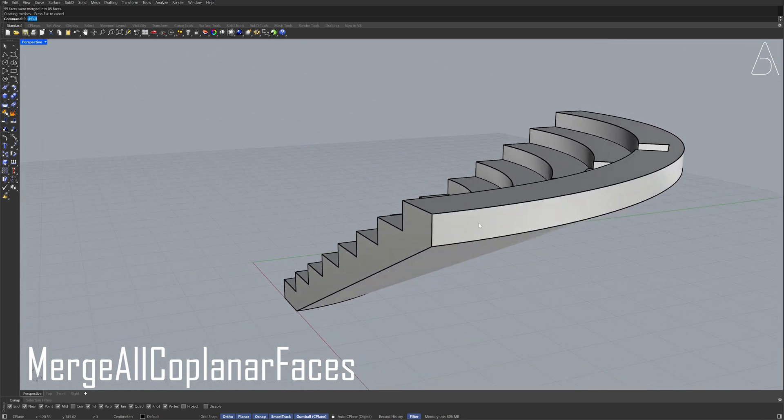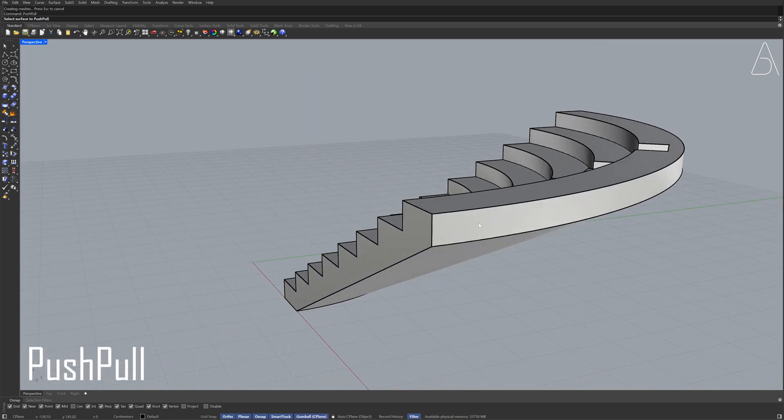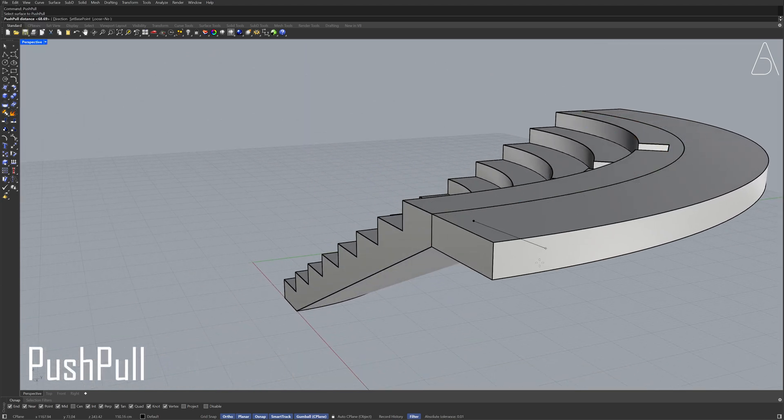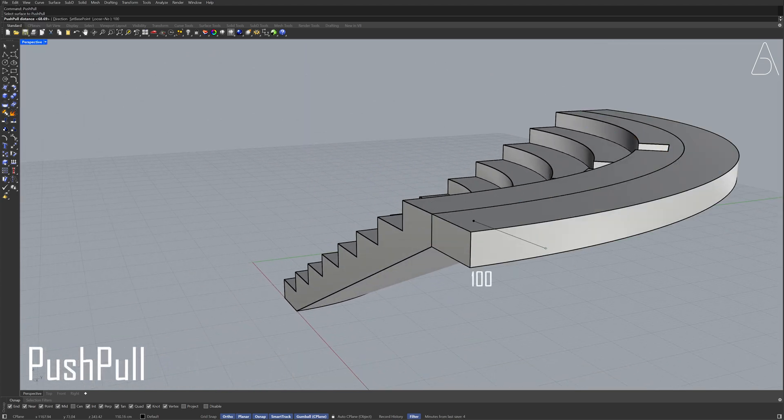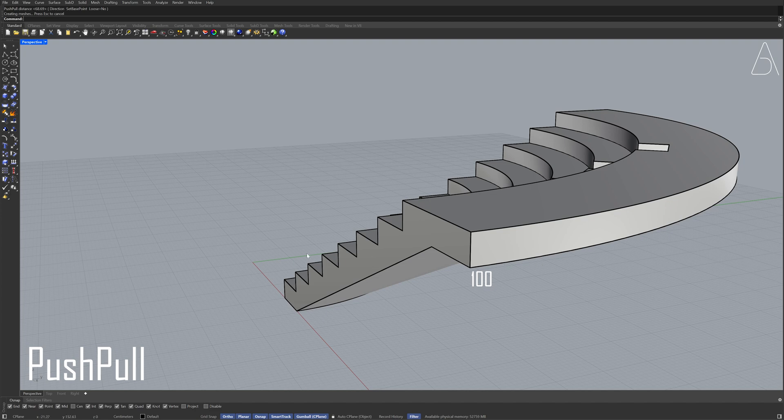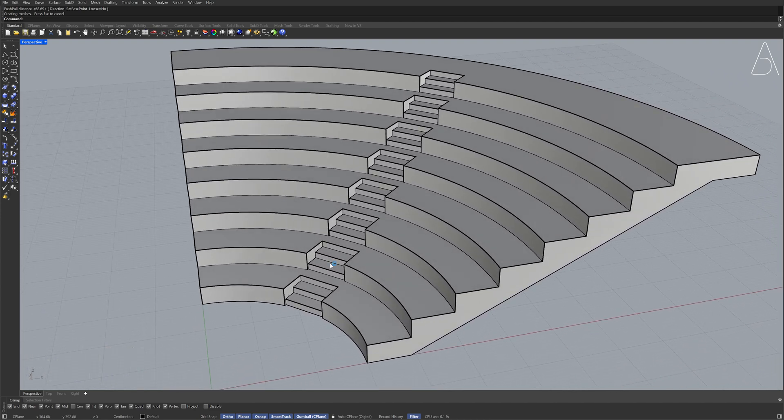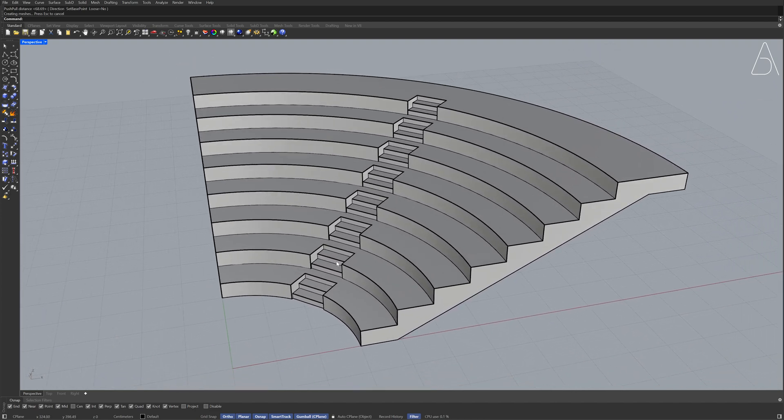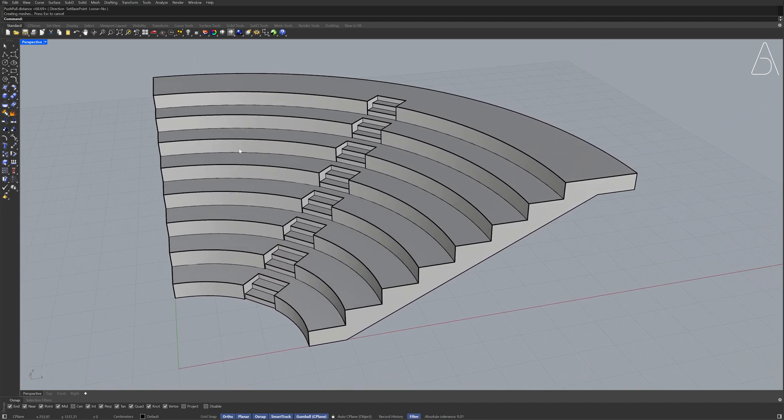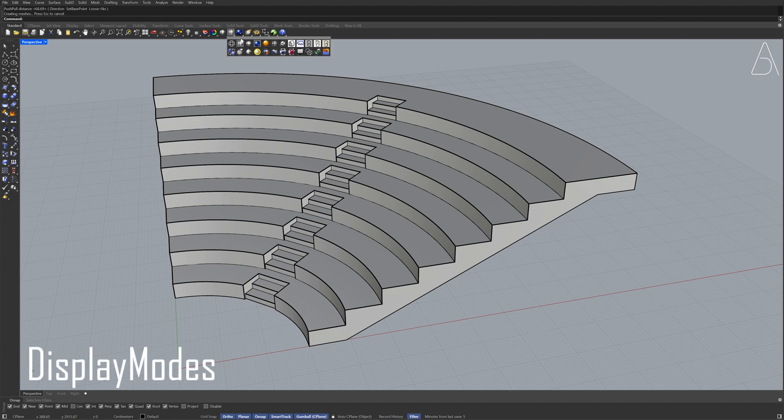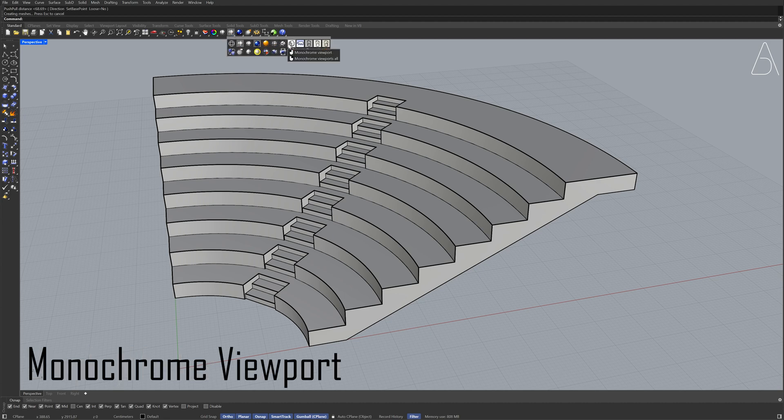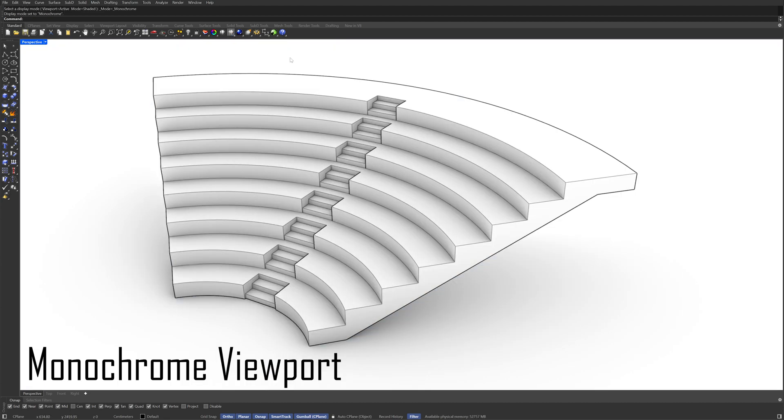Push-pull 100 Display modes Monochrome viewport Top view